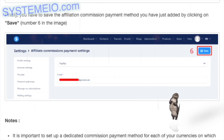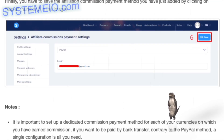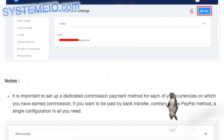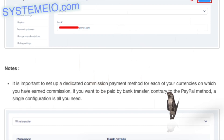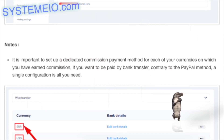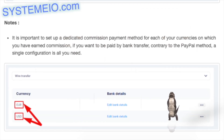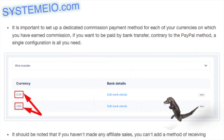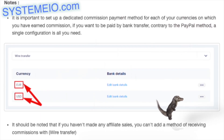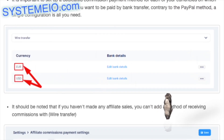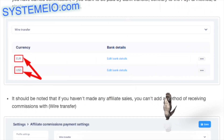Finally, you have to save the affiliation commission payment method you have just added by clicking Save, number six in the image. Note: it is important to set up a dedicated commission payment method for each of your currencies on which you have earned commission.